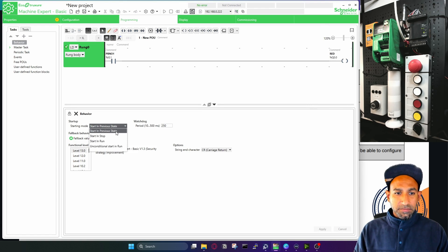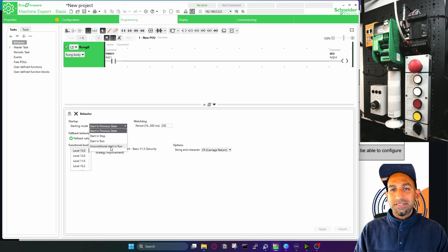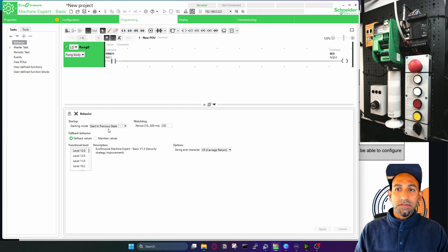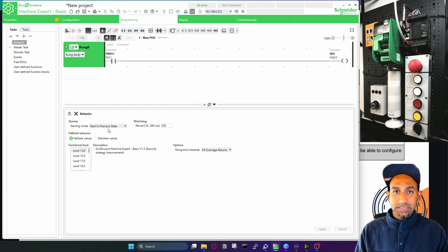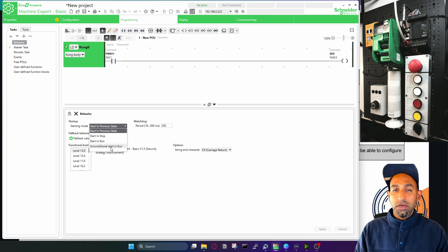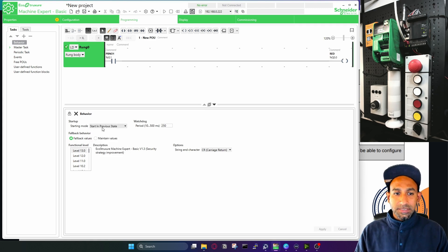It says the startup mode — what should be the startup mode of the PLC or the program? It starts in the previous state, or it should start in stop mode, start in run mode, or unconditional start in run mode. By default it's in previous state, so it will start in whatever the previous state was. You can change it to stop or run mode, but unconditional start in run mode is dangerous. I'll keep it in previous state.